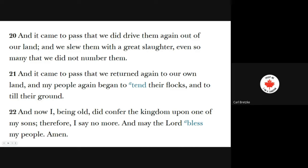Of course, we're going to talk about King Noah next, which is a very interesting study in this book of two different kings — one a great king, King Benjamin, and one not so much, King Noah. Keep reading. I look forward to talking to you next week as we delve deeper into the wonderful world of the Book of Mormon. Have a great week.